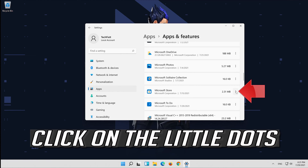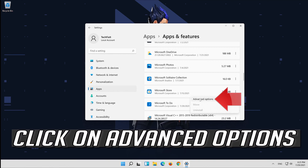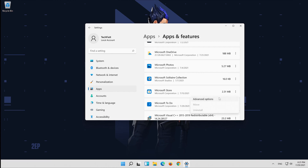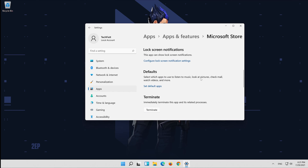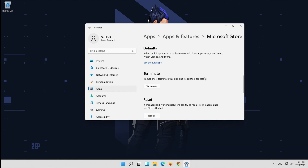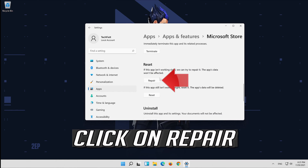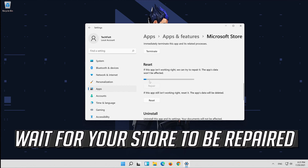Click on the little dots next to Microsoft Store. Click on Advanced Options. Click on Repair. Wait for your store to be repaired.